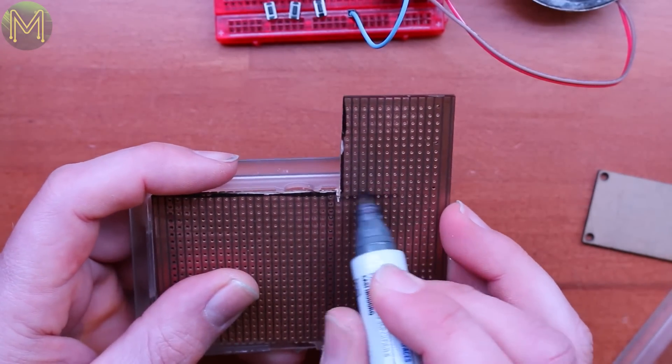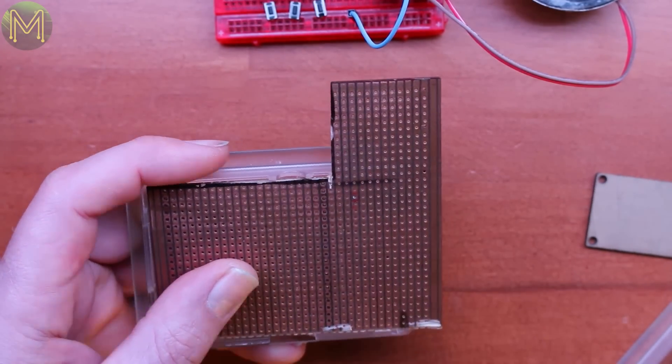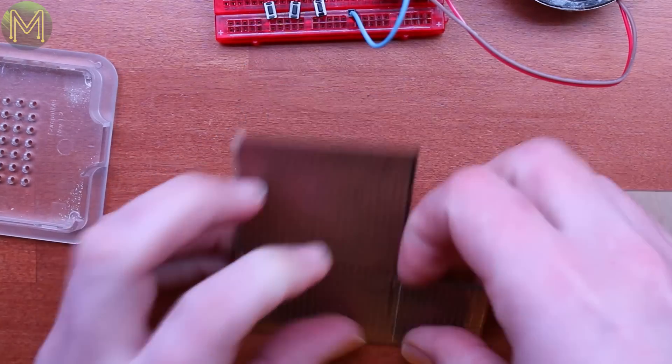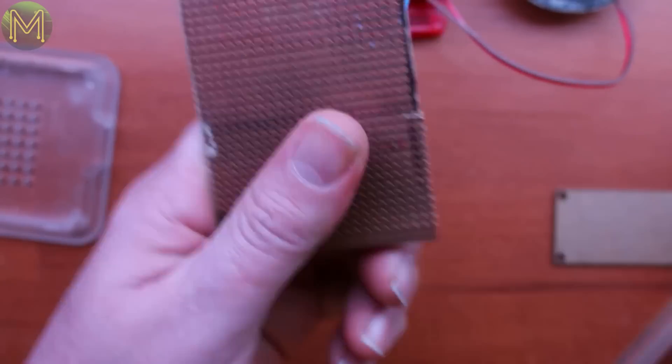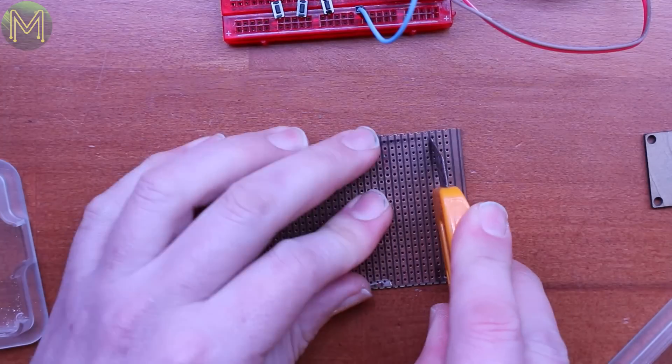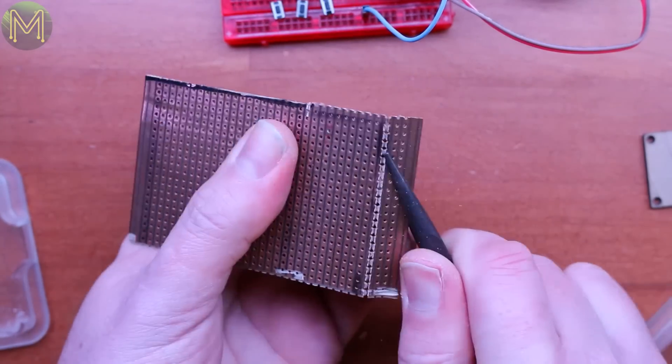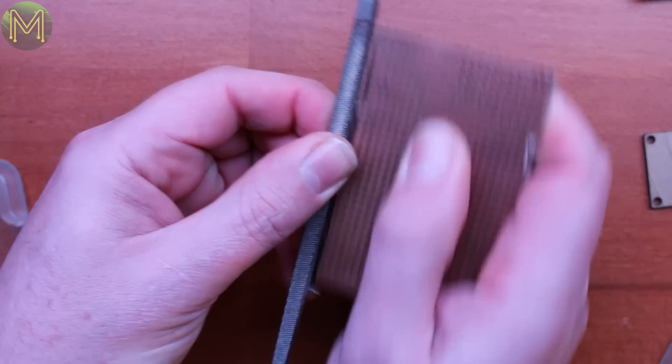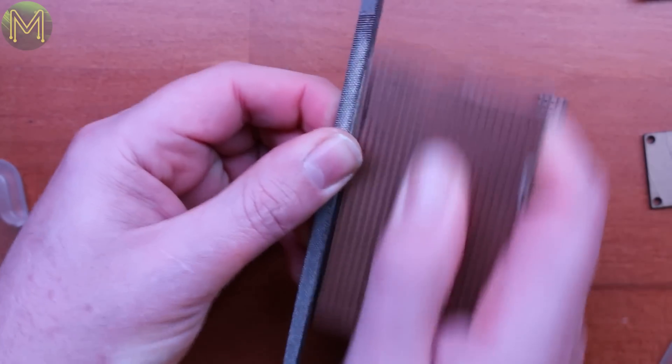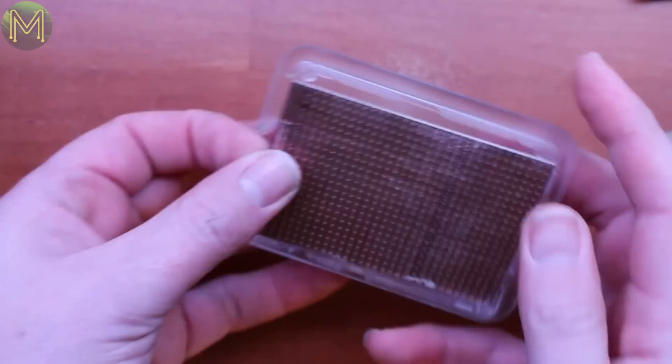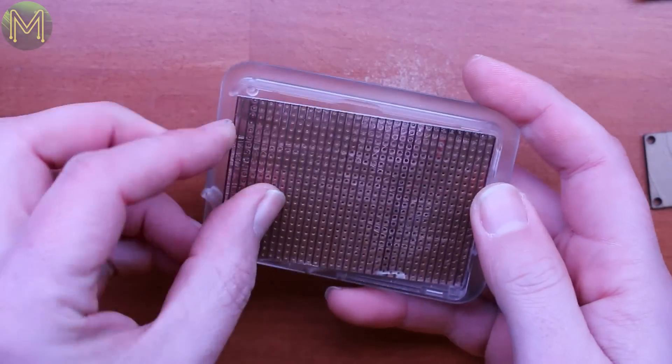So, I marked out some VeroBoard, scored and snapped it to size, then filed down the rough edges. And it all fit in well.